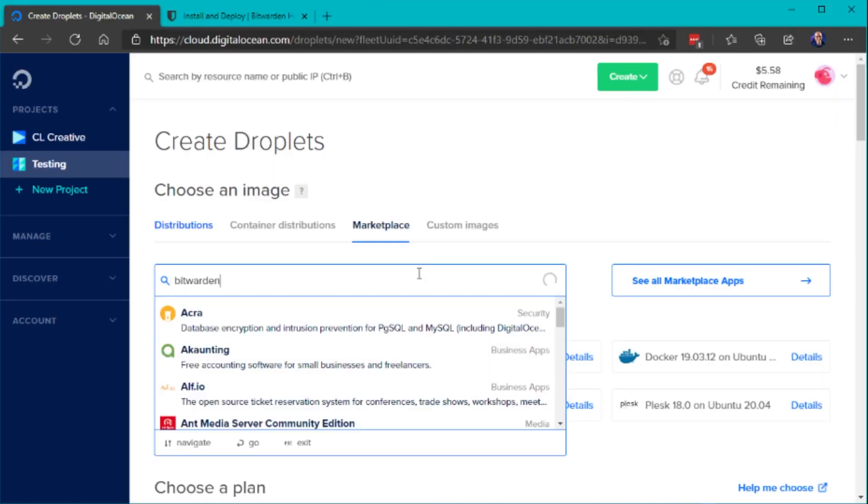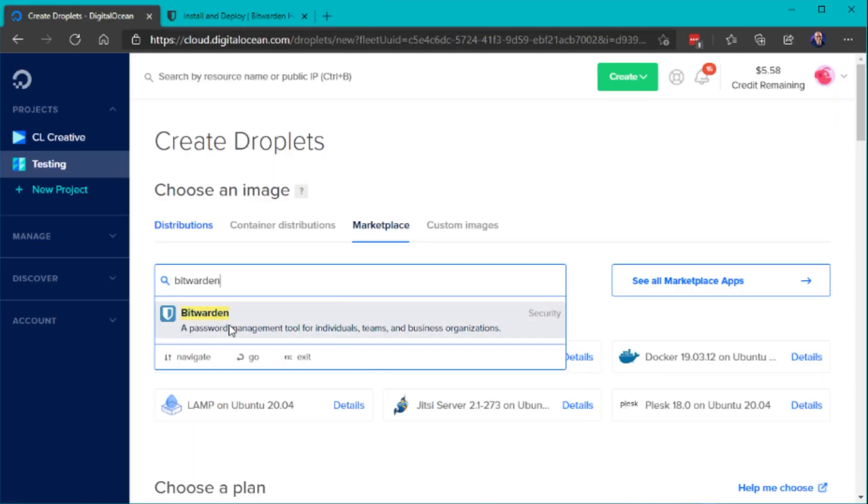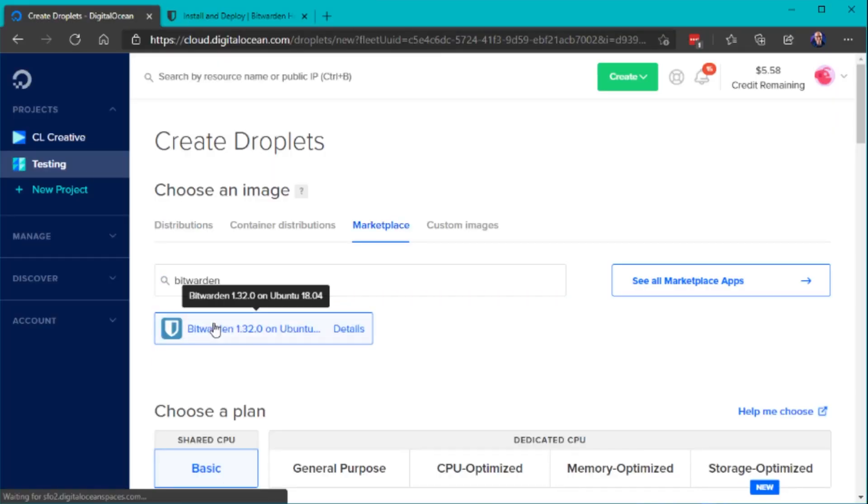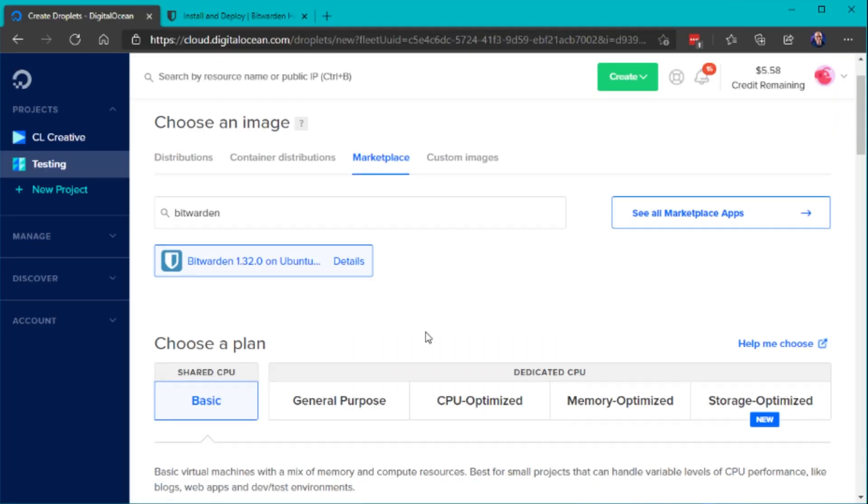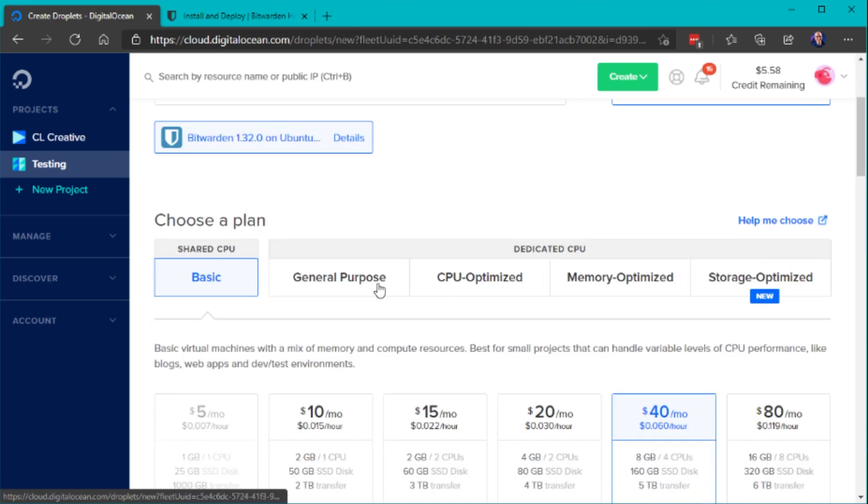You can use that on any Linux server. But they are also partnering with DigitalOcean, my favorite cloud provider, by the way. So if you want to set this up, they also have a one-click solution on the marketplace where you can just click on the marketplace and deploy a simple Linux server with Bitwarden already installed.